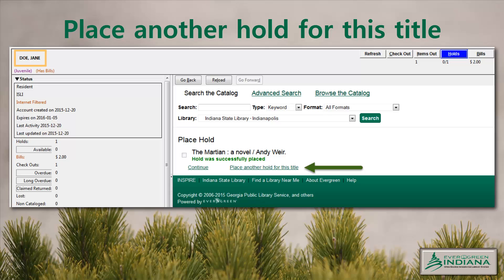Book club organizers will rejoice to know there's a new link in the patron hold interface that allows staff to quickly request multiple copies associated with a single bibliographic record. This link appears once an initial hold on the record is placed successfully. This will not source copies from other bibliographic records, so be sure to target the records with the widest array of holdings when using this tool.